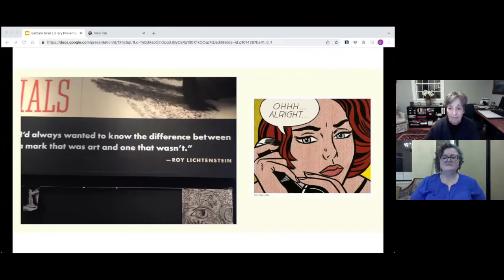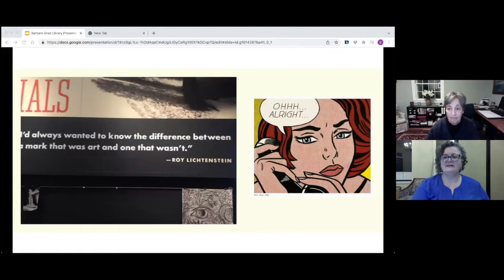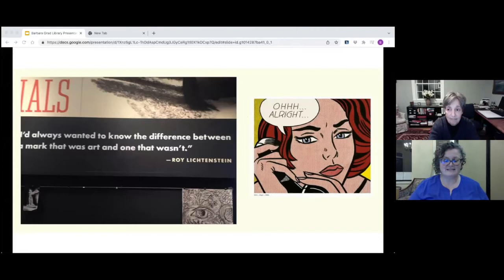Welcome to our virtual Wayland Library Great Presenters event. Tonight we are excited to have artist Barbara Grad here to talk about her paintings and her process.